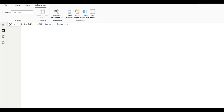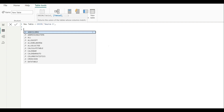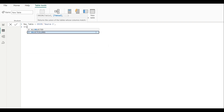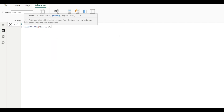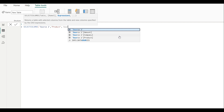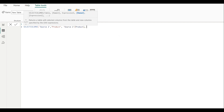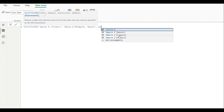Source one has the most columns, so we use it directly as the first argument. For the second table, we use the SELECTCOLUMNS function on source two to match the structure. We define: product as source two's product column, and amount as source two's amount column.